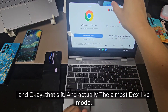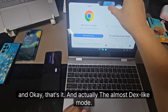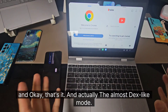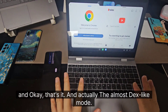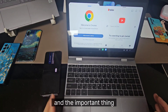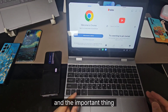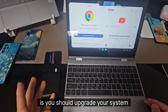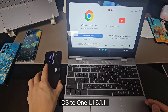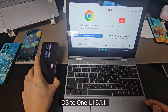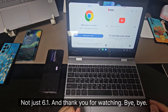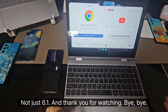You can open multi-window here. The almost DEX-like mode works quite well with the G3.4. The important thing is you should upgrade your system OS to One UI 6.1.1, not just 6.1. Thank you for watching. Bye-bye.